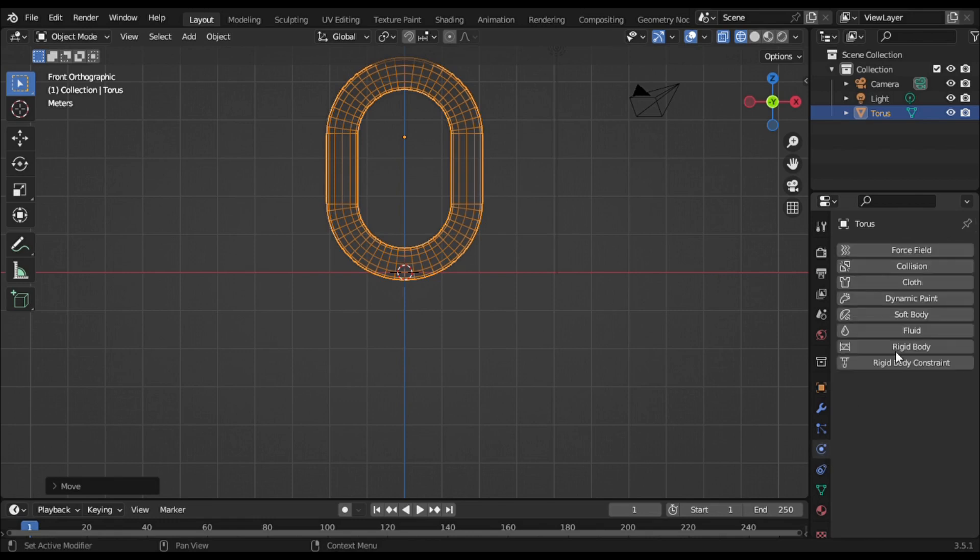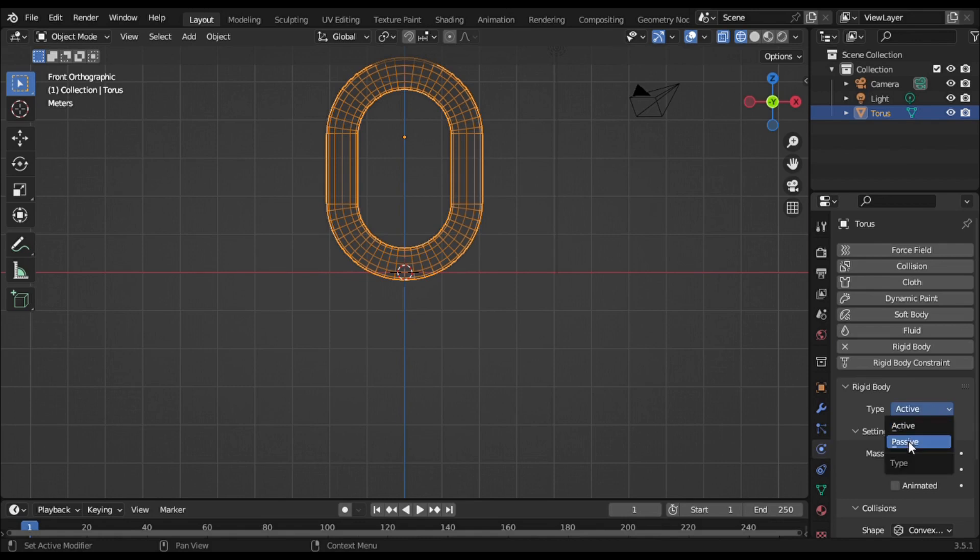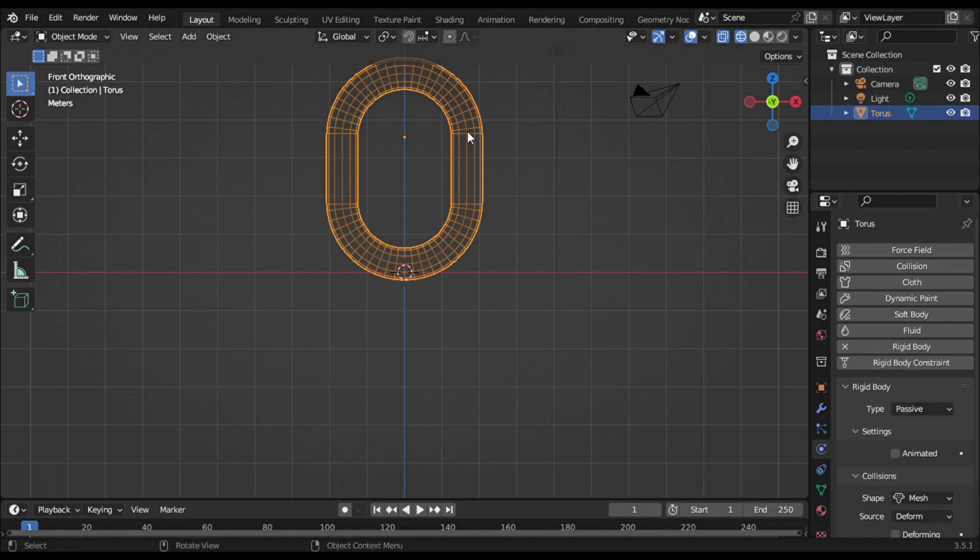Go to the physics tab and enable rigid body by clicking on it. Change the type to Passive and change the shape under Collision to Mesh.